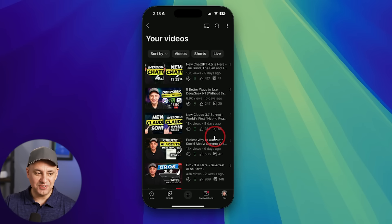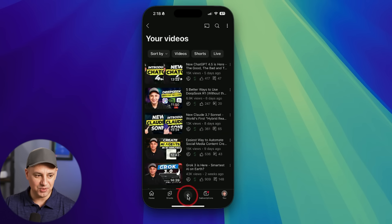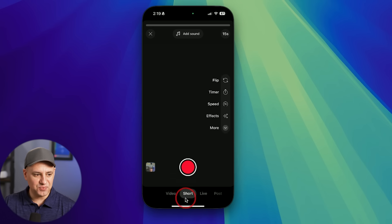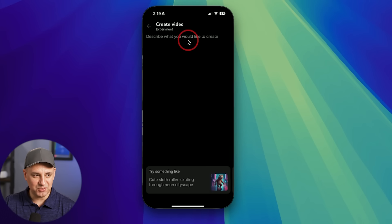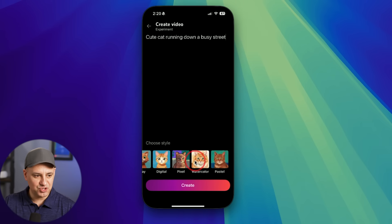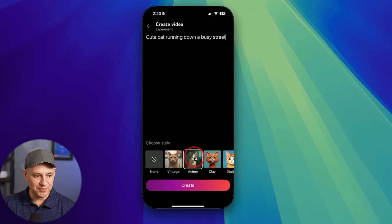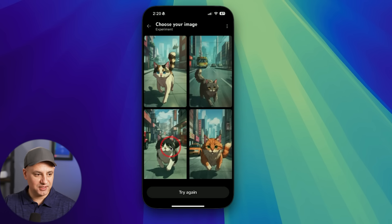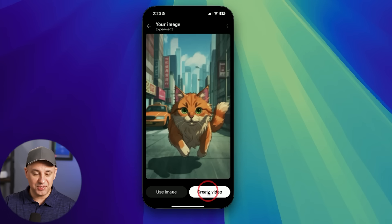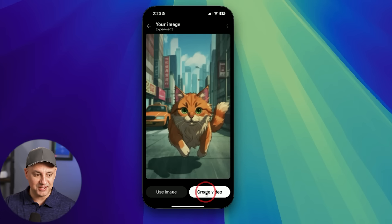The next one is inside of the YouTube app — it lets you use AI to generate short videos. Press the plus sign, and under the Shorts tab if you click here, you could upload existing videos from your phone, but there's a new option to create. Type in a text prompt, choose a style like animation, press create, and you get four different options. I'll click one and create the video — this is using Google Veo 2, the best video model I think is available right now.